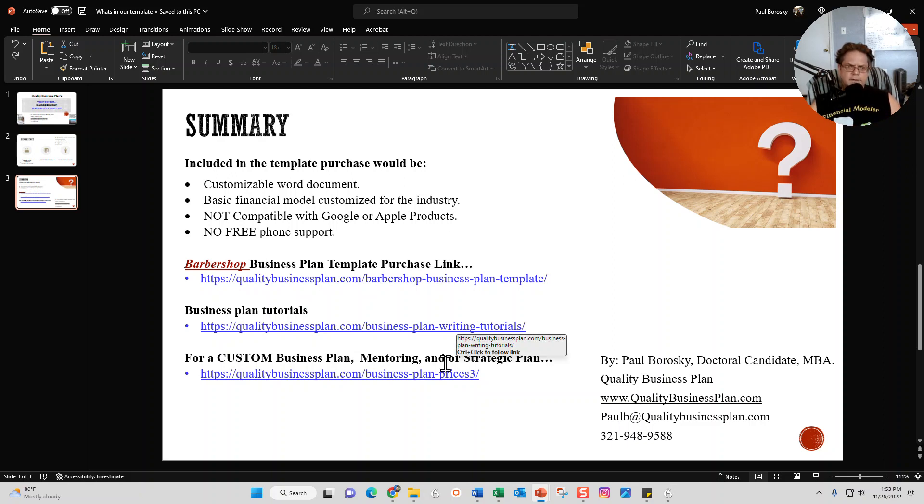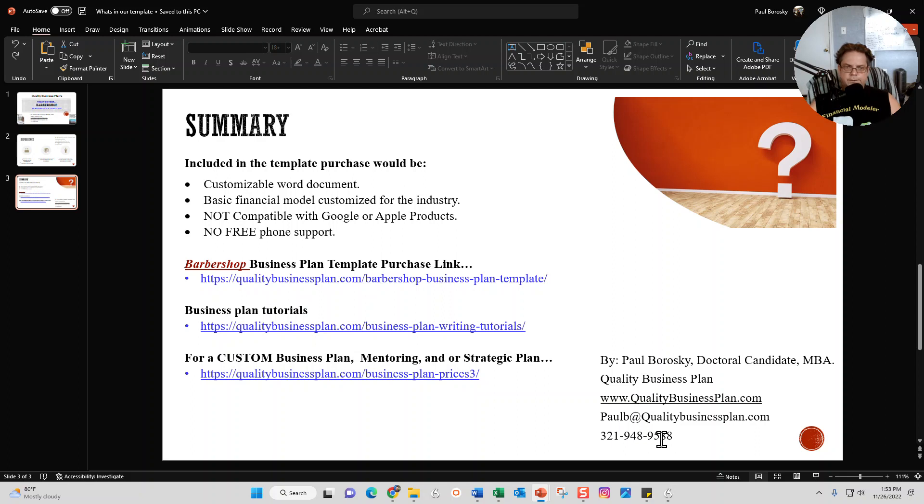I'd love to have a great conversation with you. My phone number is right here, email is right here. This is my cell phone, so feel free to call or text me. However, after you purchase the barbershop business plan template, if you do need assistance...